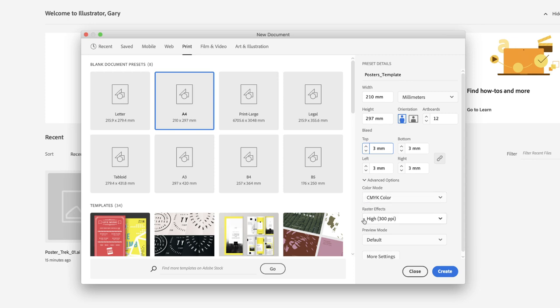And then there's something here called raster effects. So when your artwork is turned into a PDF, potentially to be sent to a print provider,